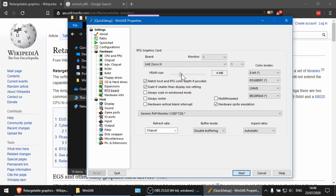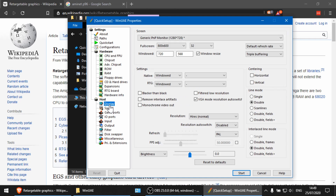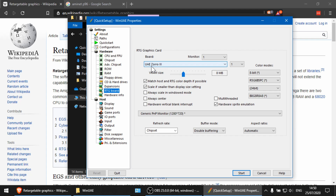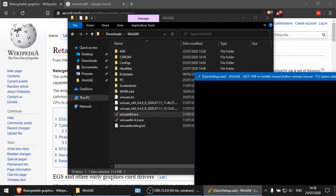Under RAM you'll find the RTG board option. Click on that and select the board — I'm choosing UAE Z3. Bump the VRAM up to 8 megabytes, that should be fine. Then go to display, and just make sure RTG is selected. We'll adjust the window size later. With that done, let's start up the Amiga.